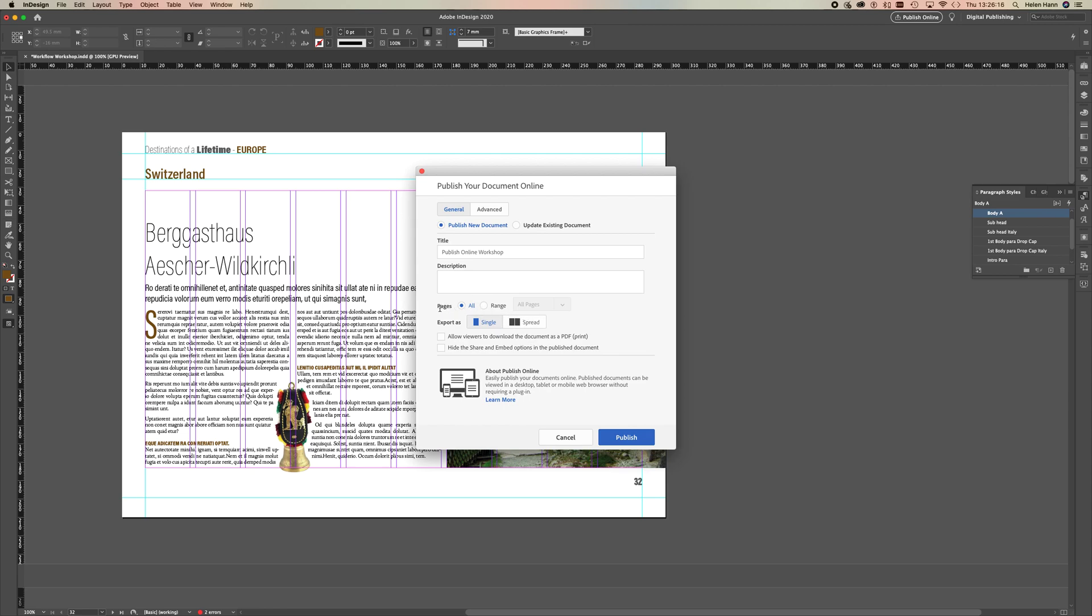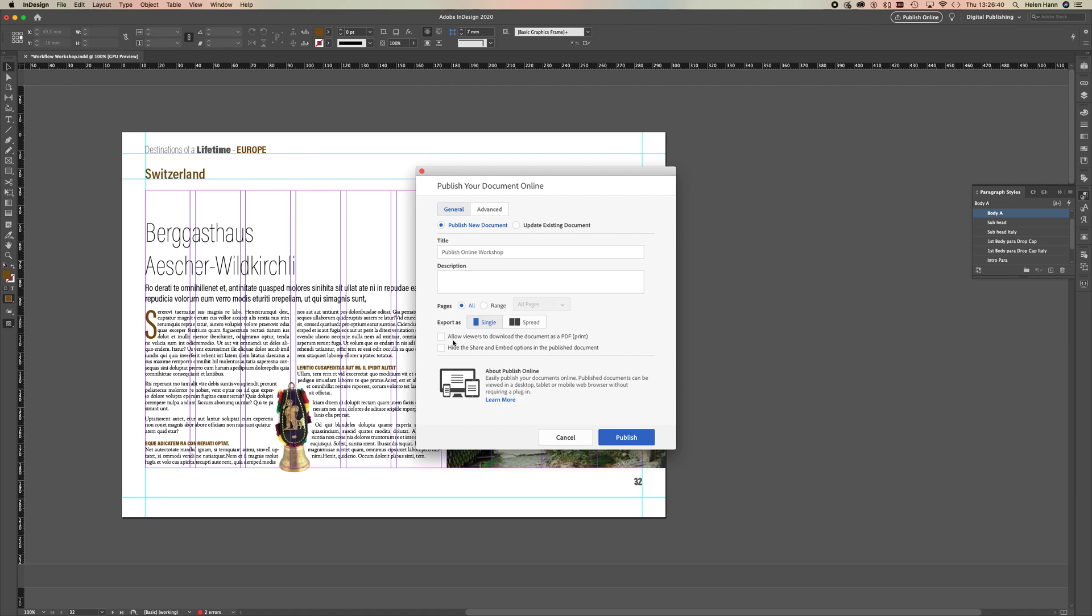You can choose whether or not you just publish a single page or a range of pages, and you can export. If you've worked on spreads, you can export as either single pages or double page spreads. All my pages here are just single pages, so I'm just going to export a single.